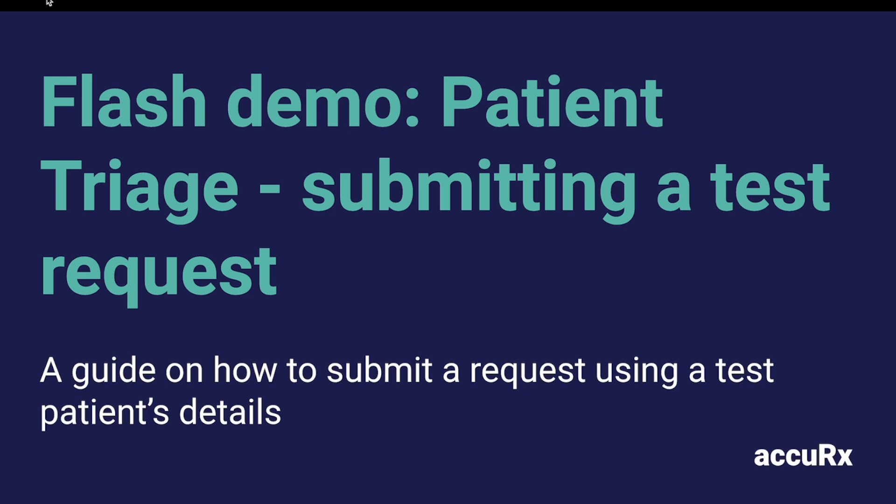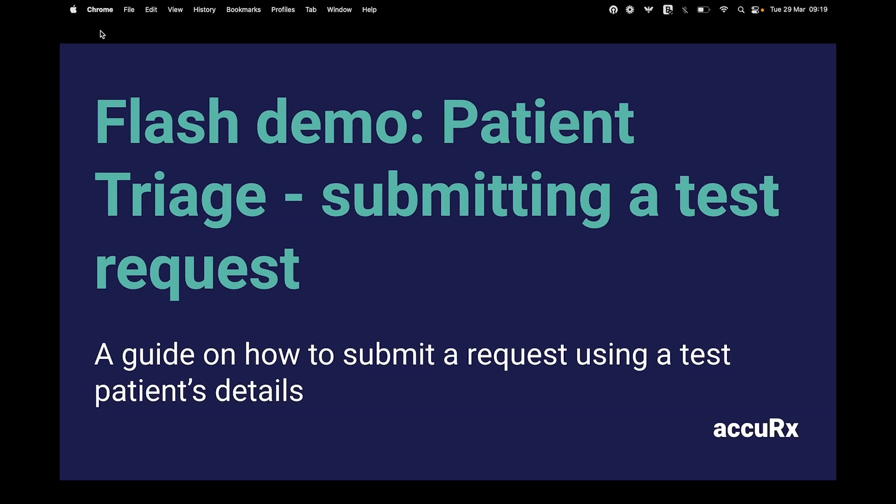Hi, my name is Muhir and I'm an implementation specialist here at Acurex. In this video we'll go through the process of how to create a test request using a patient triage form.